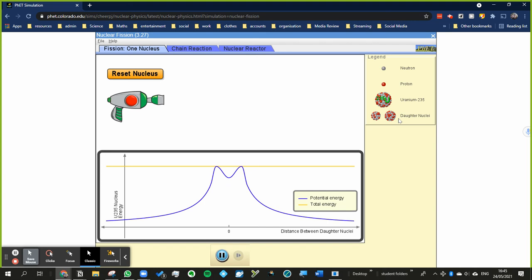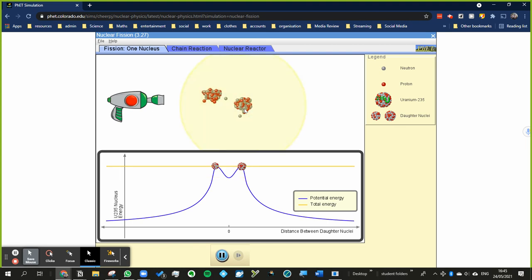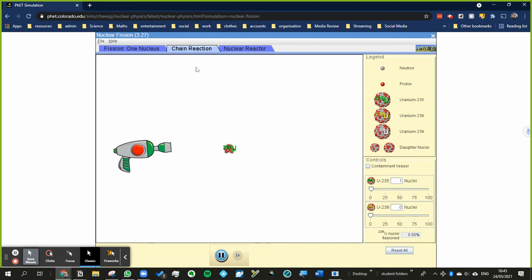It also gives off three neutrons - well, sometimes it can be two, but in this case it's three. So uranium-235 breaks up into these two new daughter nuclei and gives off three neutrons. These neutrons are also called daughter neutrons.